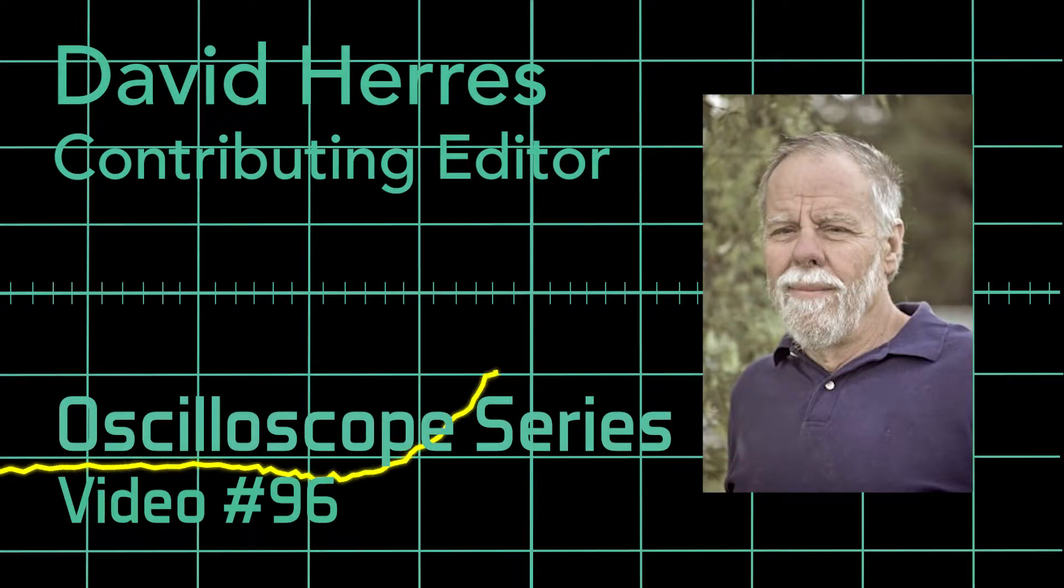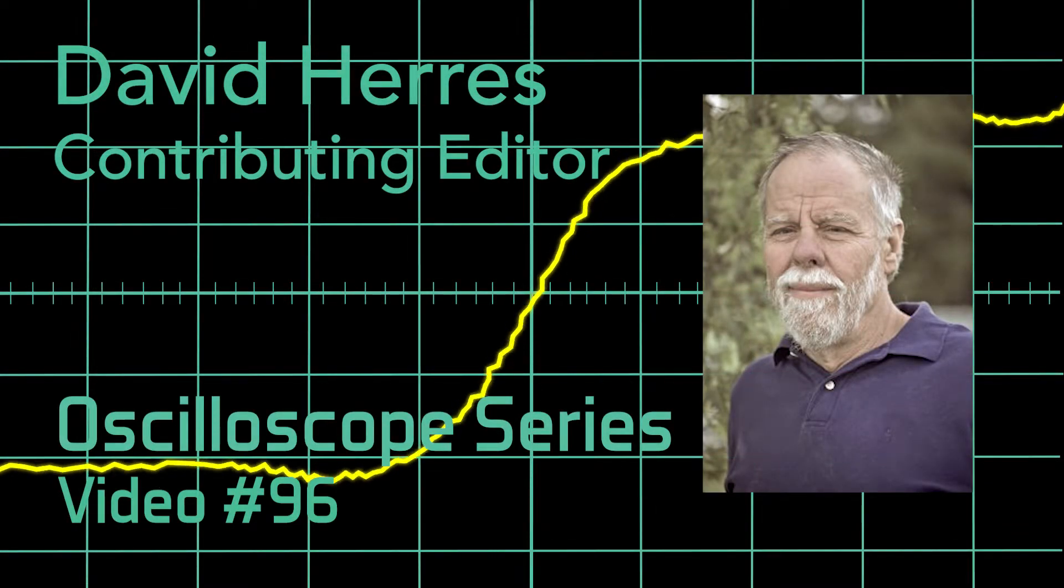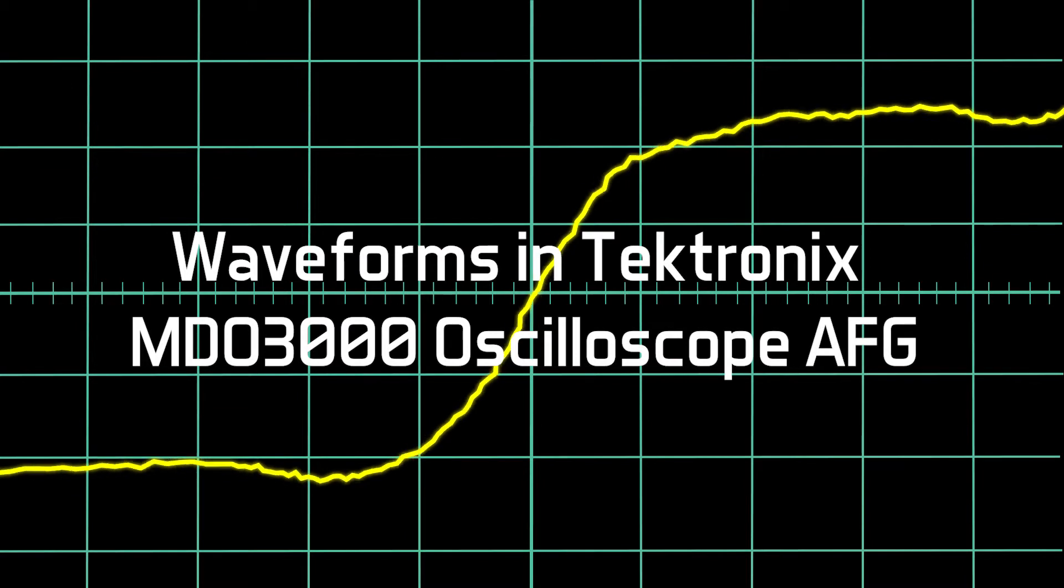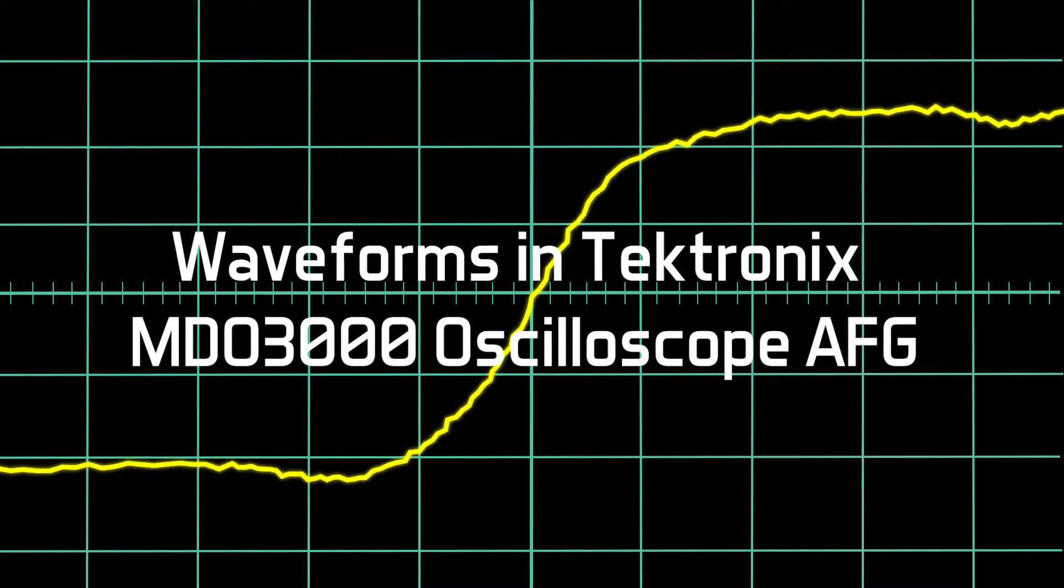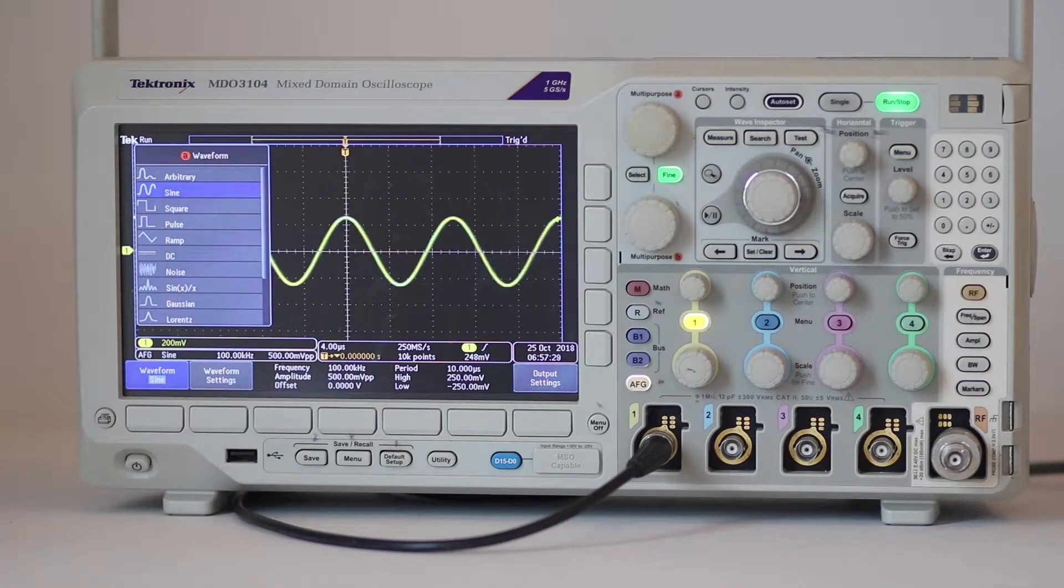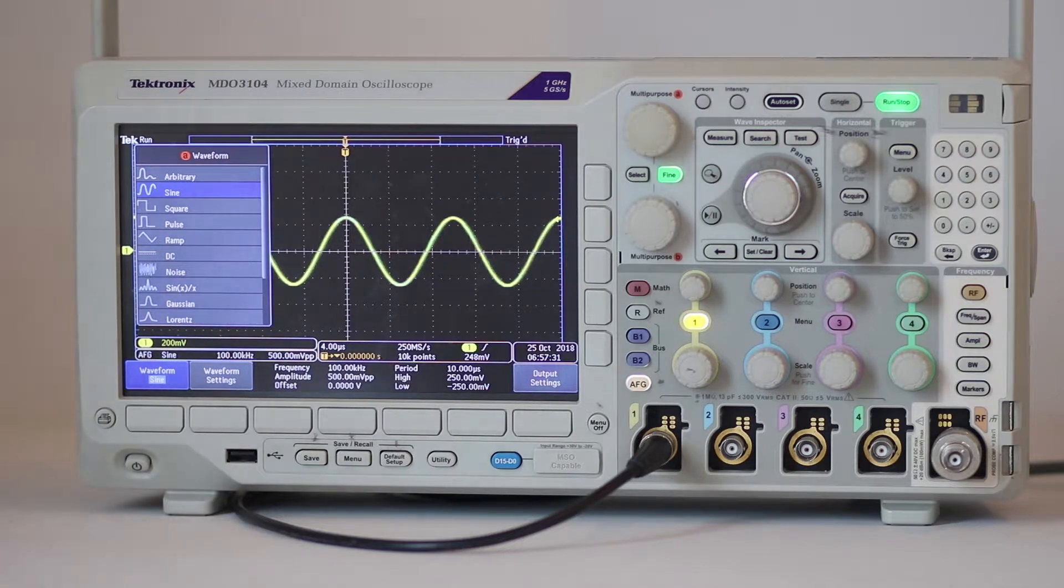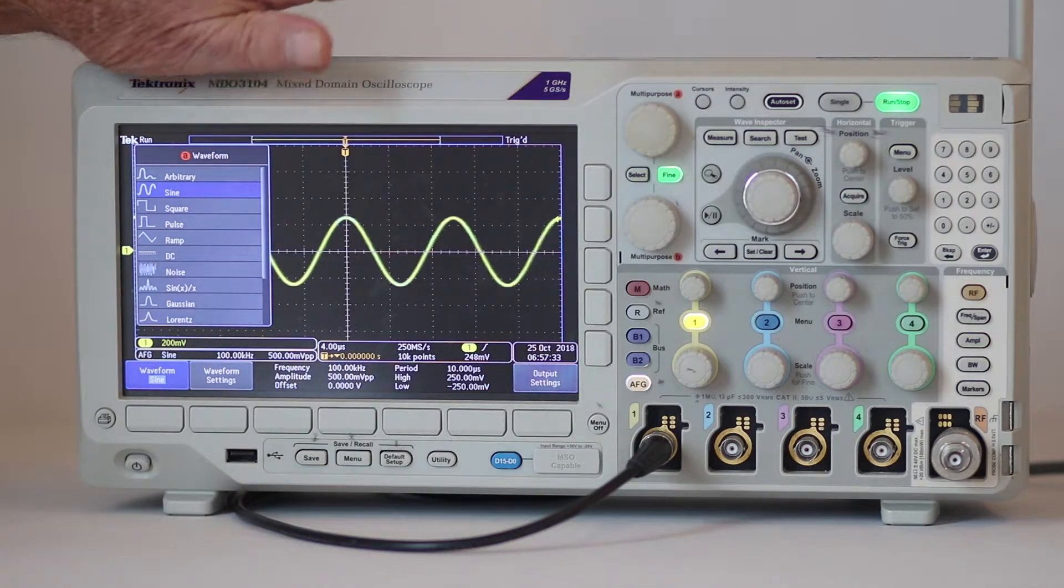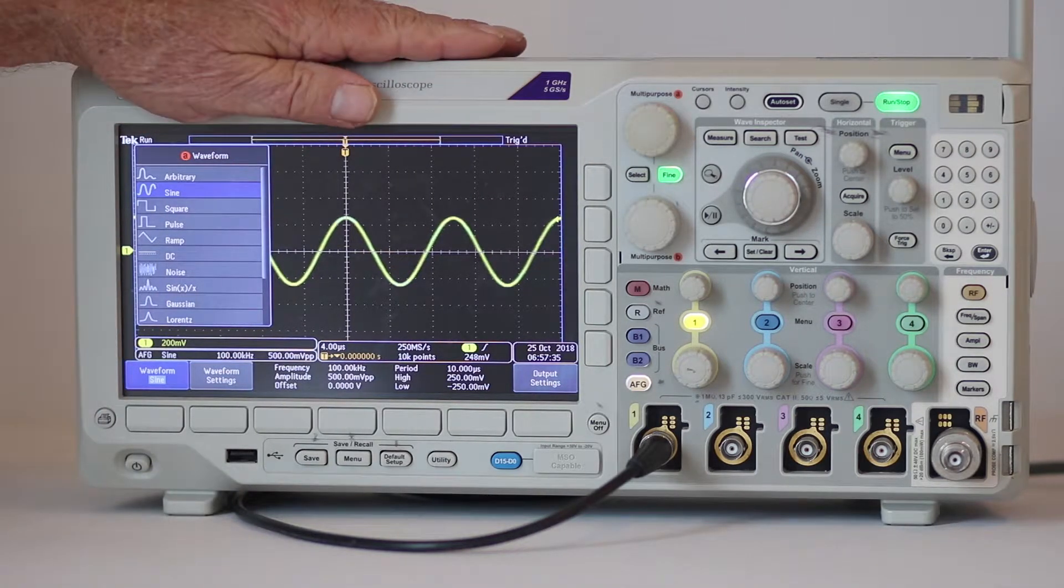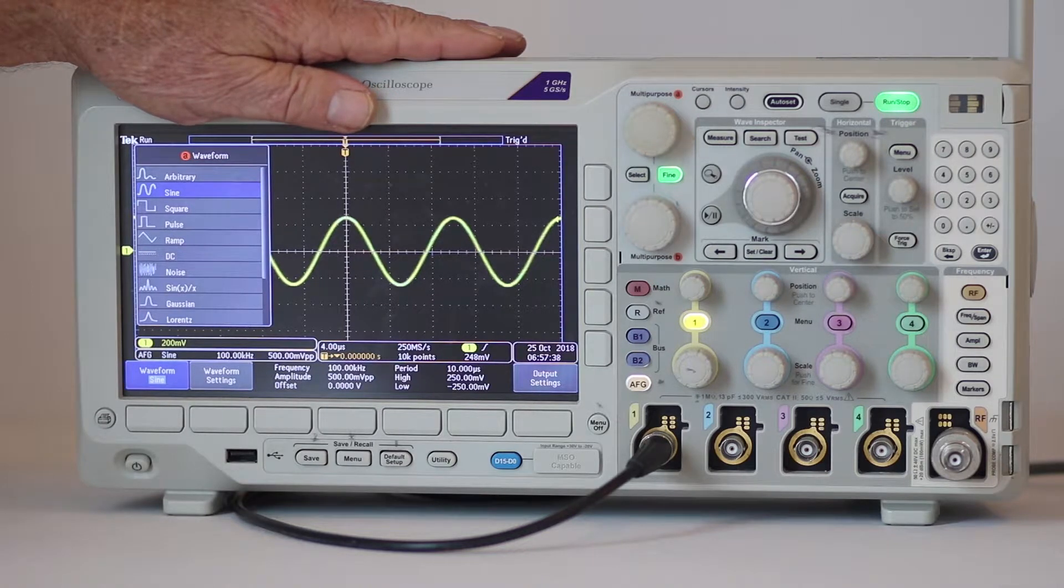Hi and welcome to our 96th test and measurement video. Today we'll survey the library of 12 waveforms contained in the Tektronix MDO 3000 series oscilloscope's internal arbitrary function generator.